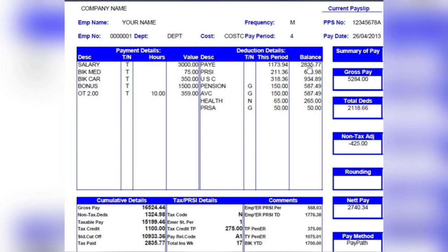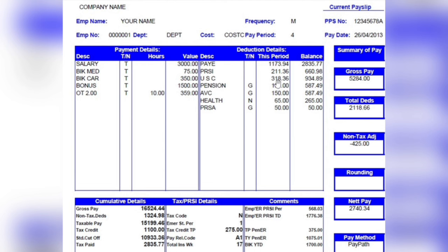Then we have PRSI — Pay Related Social Insurance — which is a social contribution, shown here as €211. We also have USC, the Universal Social Charge, another form of social insurance, shown as €318. These three — PAYE, PRSI, and USC — are the main statutory deductions. If you have signed up for a pension, you will also see your pension contribution listed here, which in this case is €150.